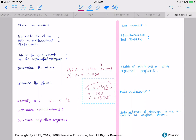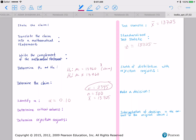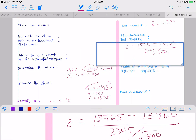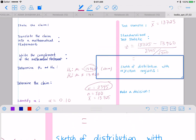Our test statistic is x-bar equals 13,725. Our standardized test statistic is z equals 13,725 minus 13,960, divided by sigma of 2,345 over the square root of 500. That is equal to negative 2.2408.